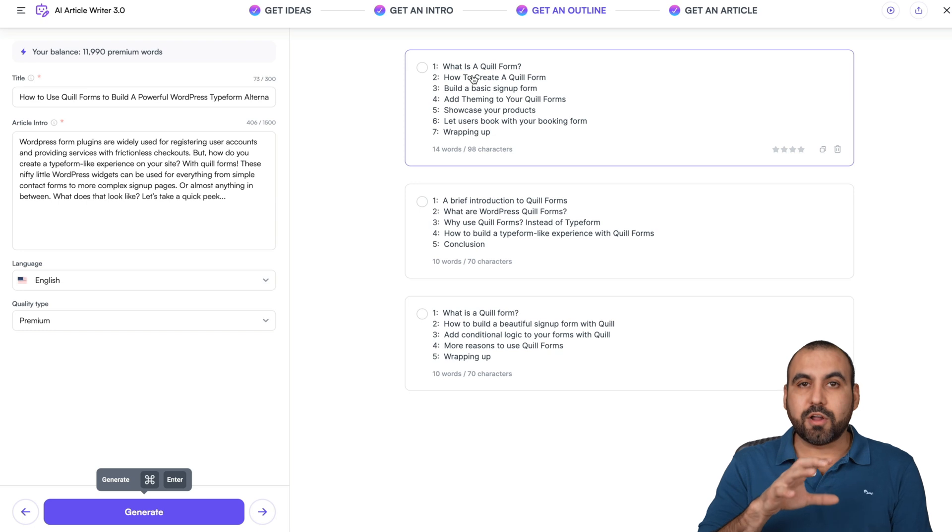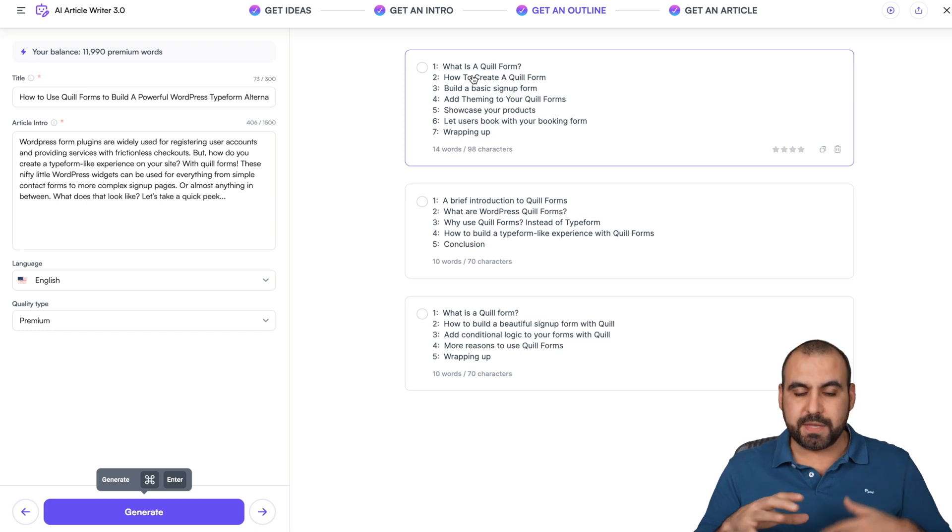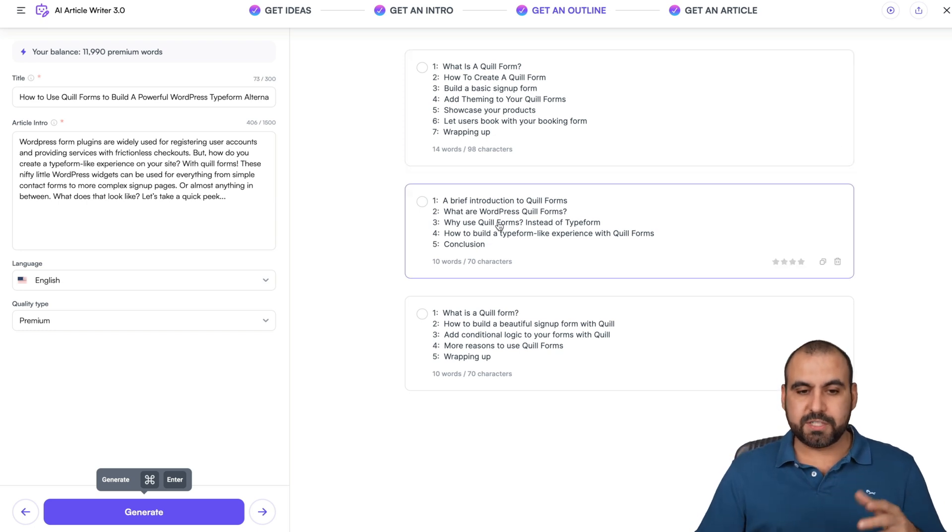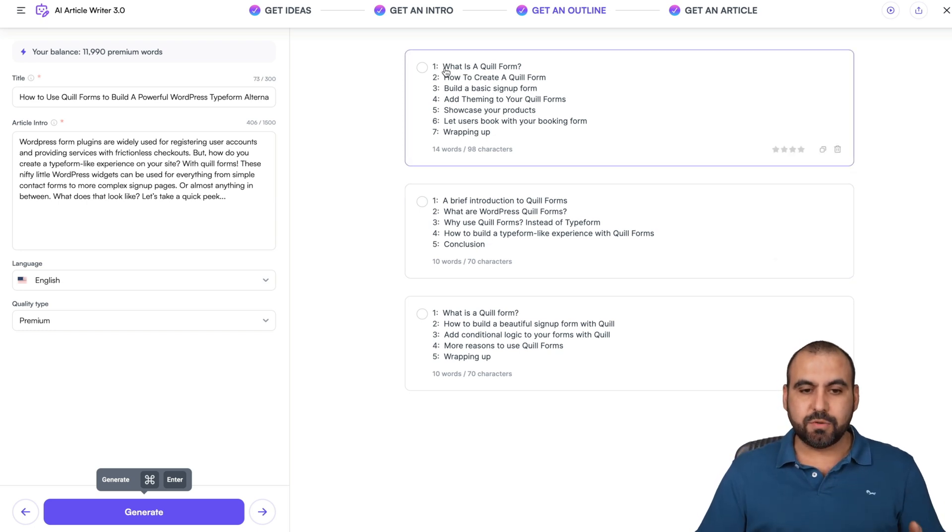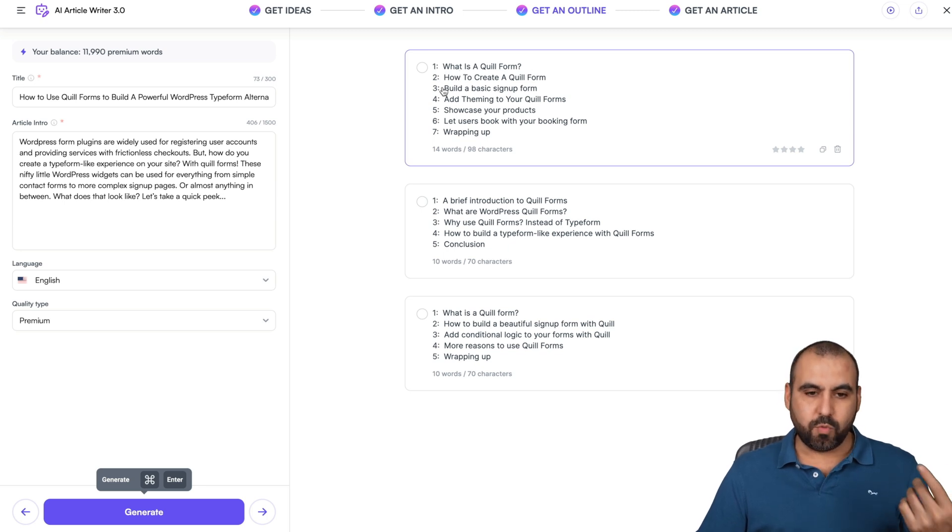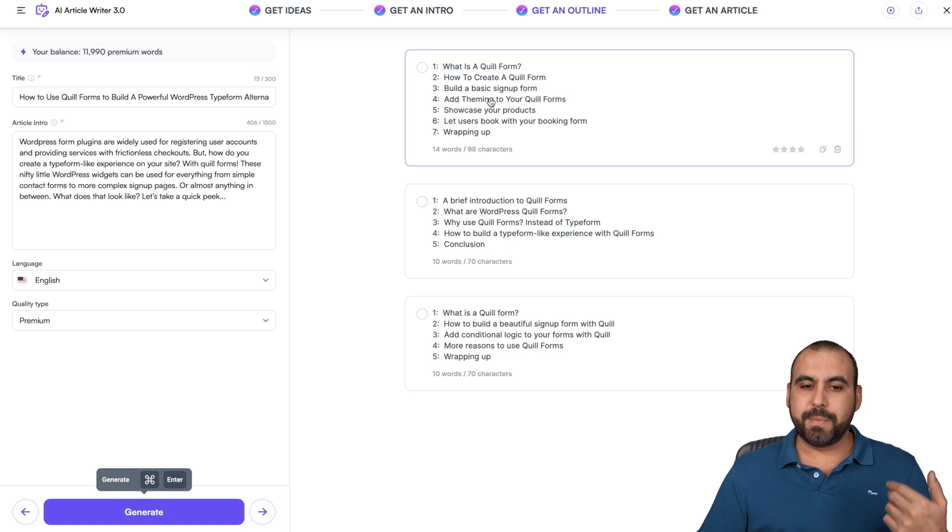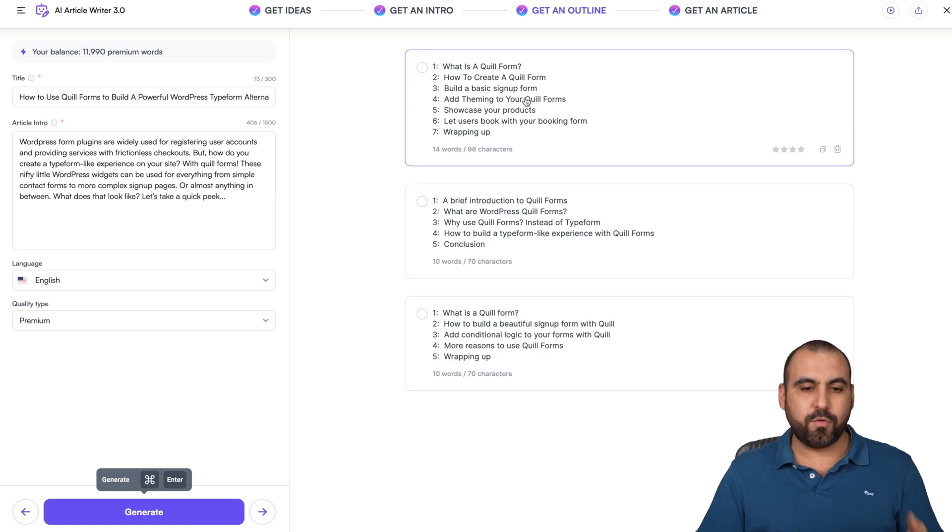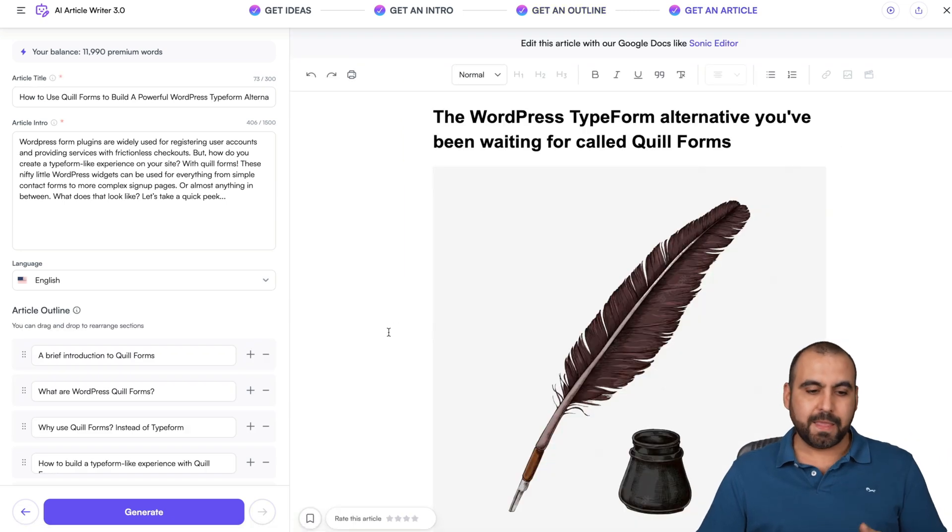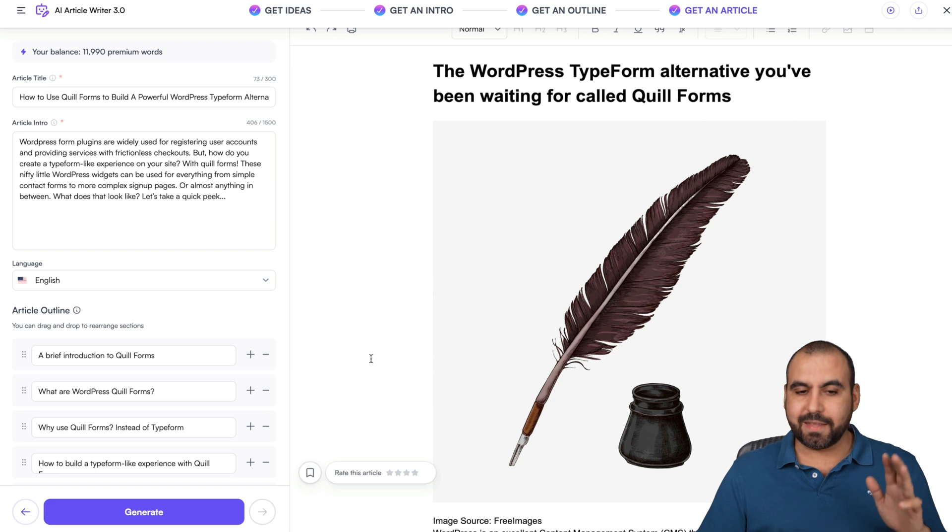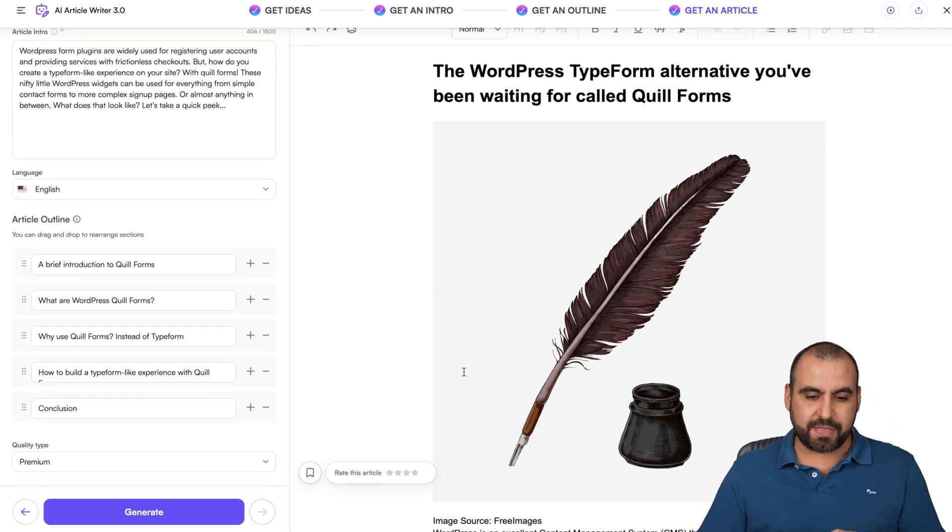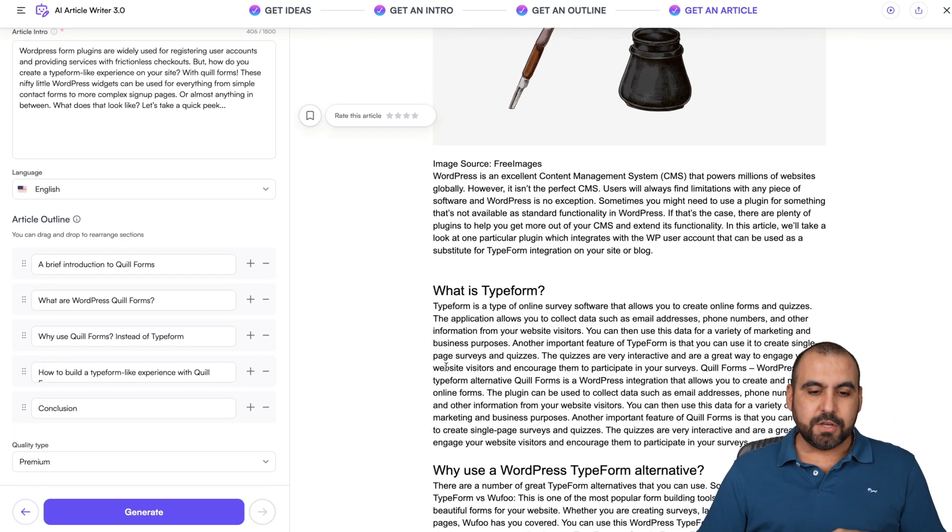So it gave us the idea, the intro, the outline, and now we got an article. For example, how is the article going to be distributed? For example, these are ideas also. Point one, what is a Quill Forms? How to create a Quill Forms? Build a basic sign-in form, add theme into your Quill, and then we got this idea. I selected it. Let's just say that we're going to select that.